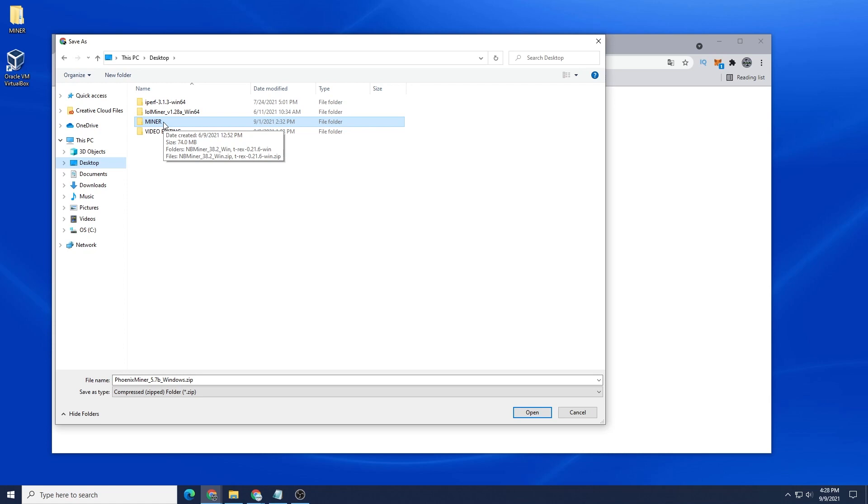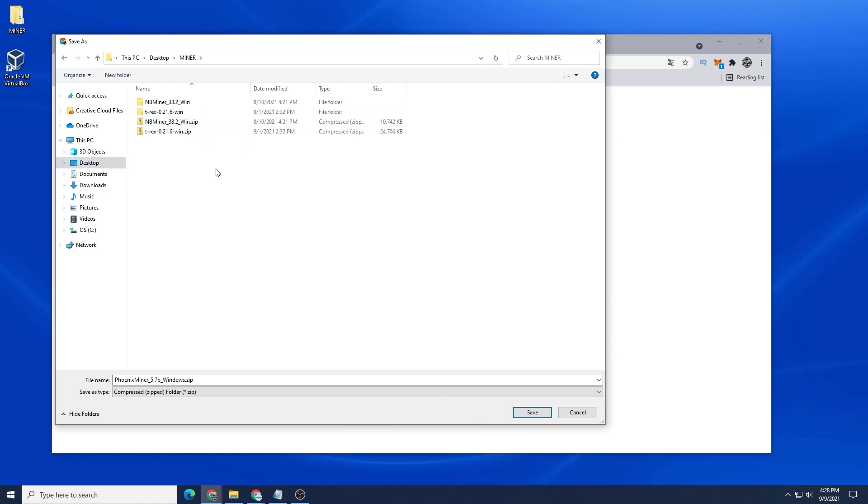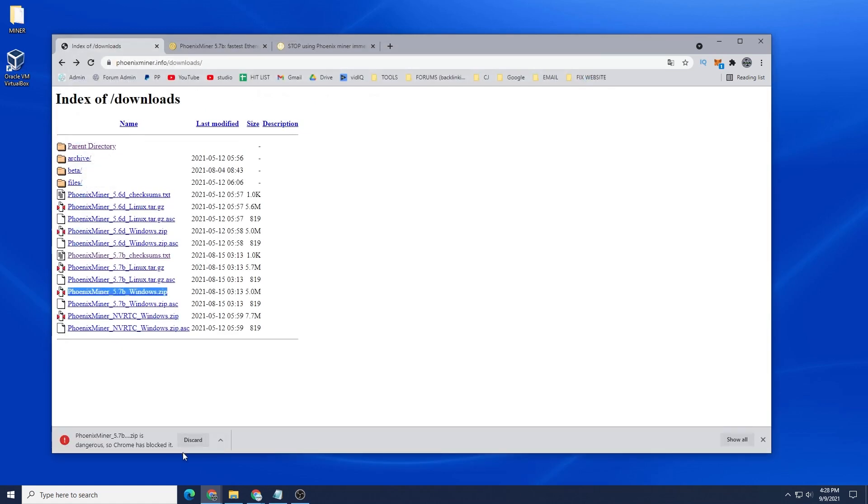If you don't know how to do that, you can check out this video and I'll show you how to do that. What we're going to do is just open it up and we're going to save the Phoenix Miner file inside here and we're going to click on Save.